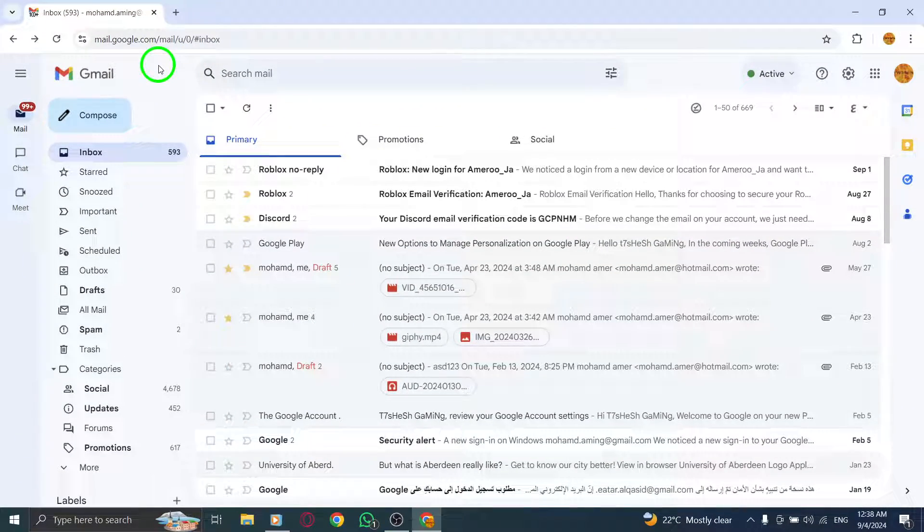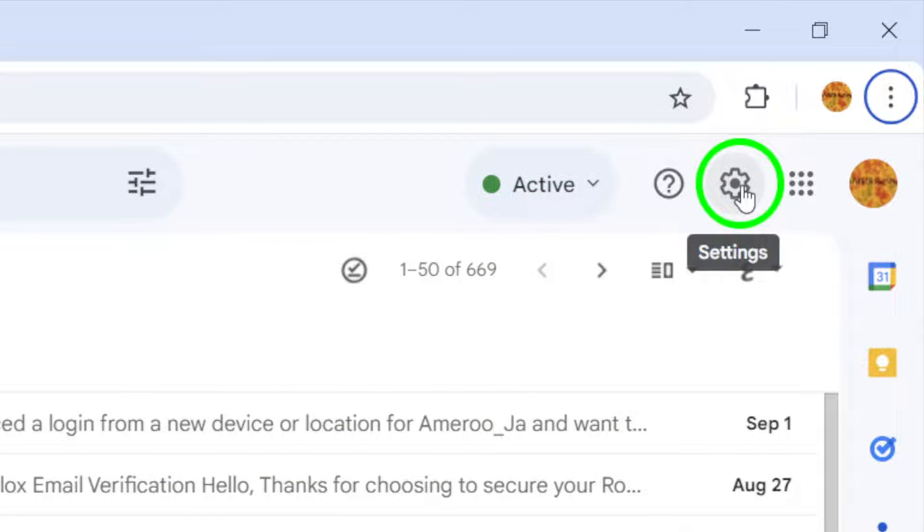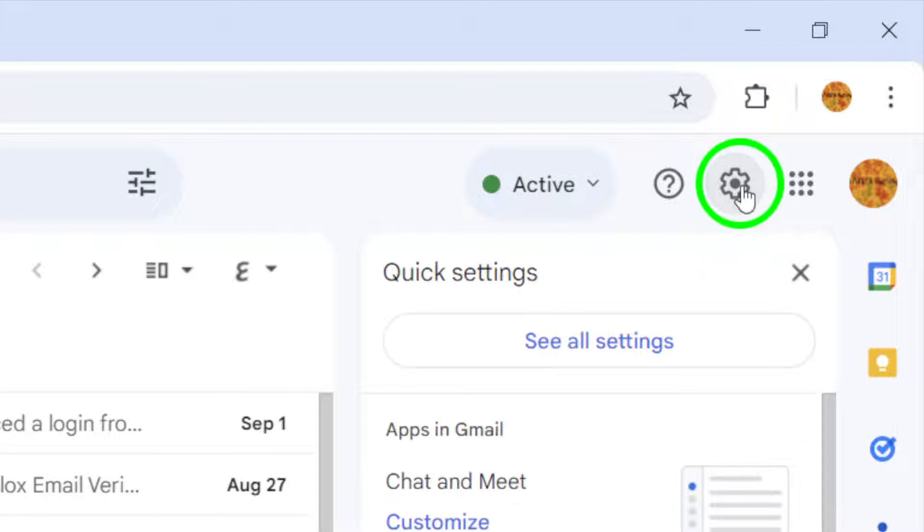Once you're logged in, look for the gear icon in the upper right corner of your screen. This is where you'll find the settings. Click on it to reveal a drop-down menu.